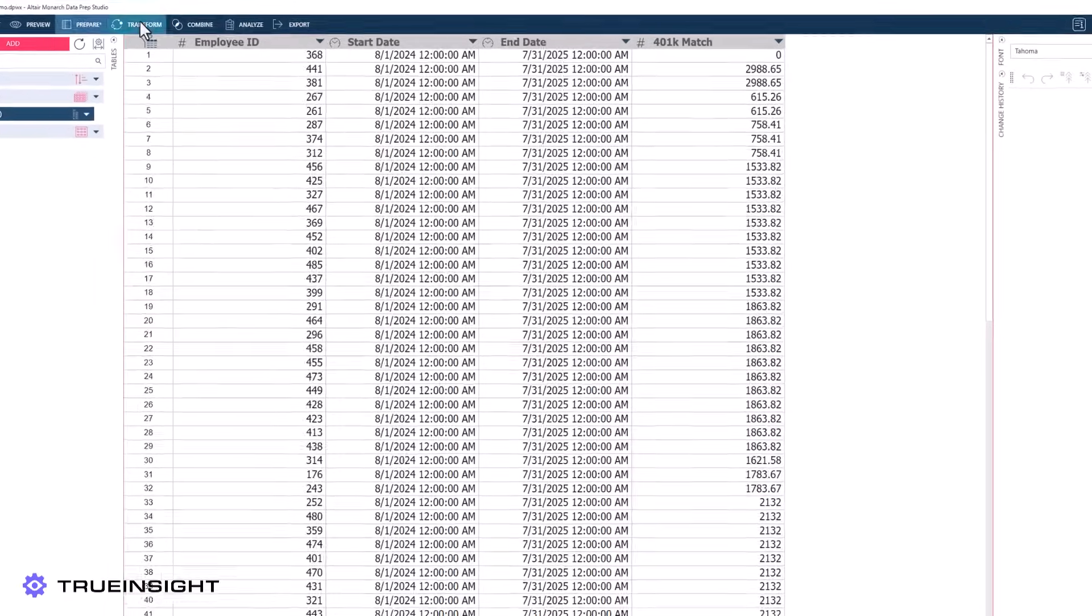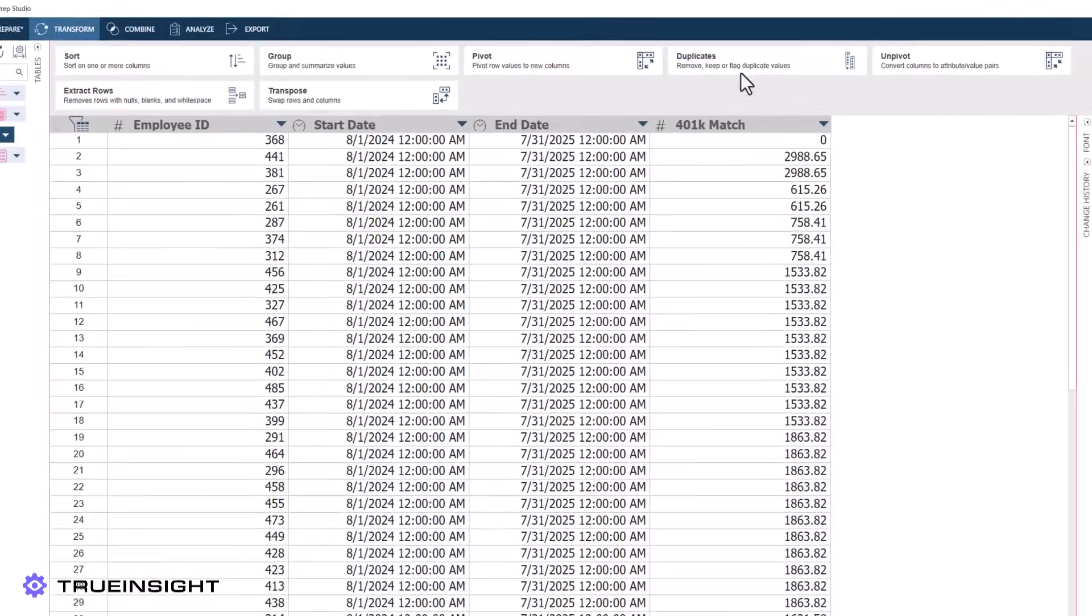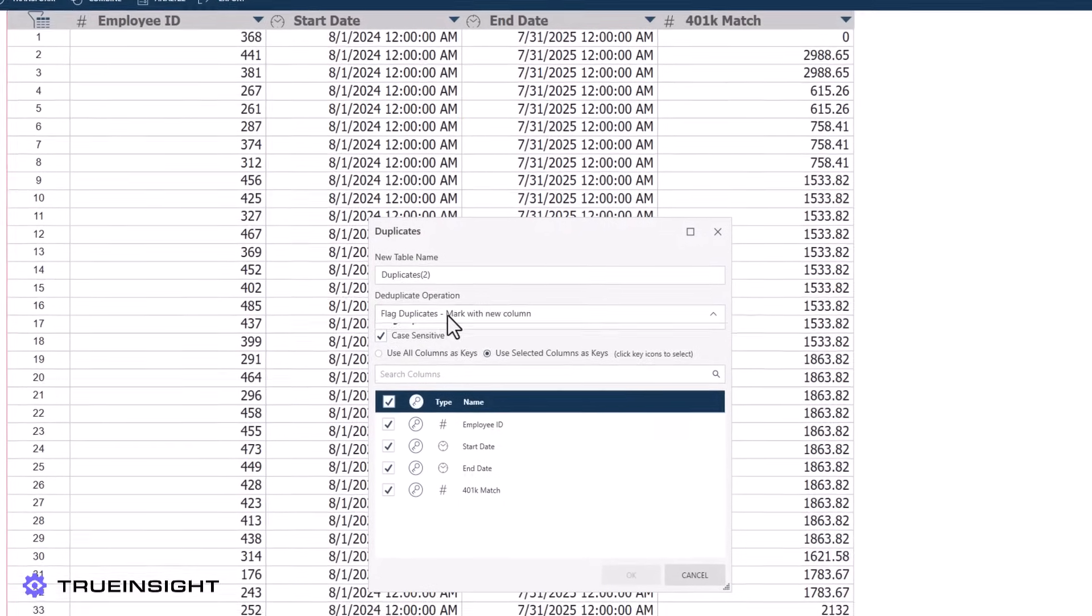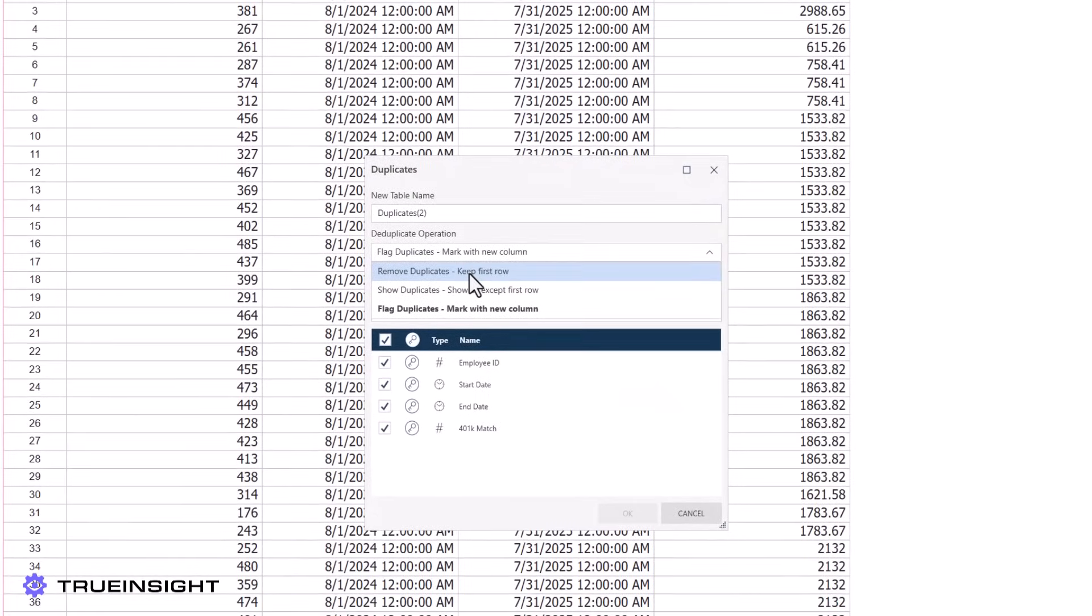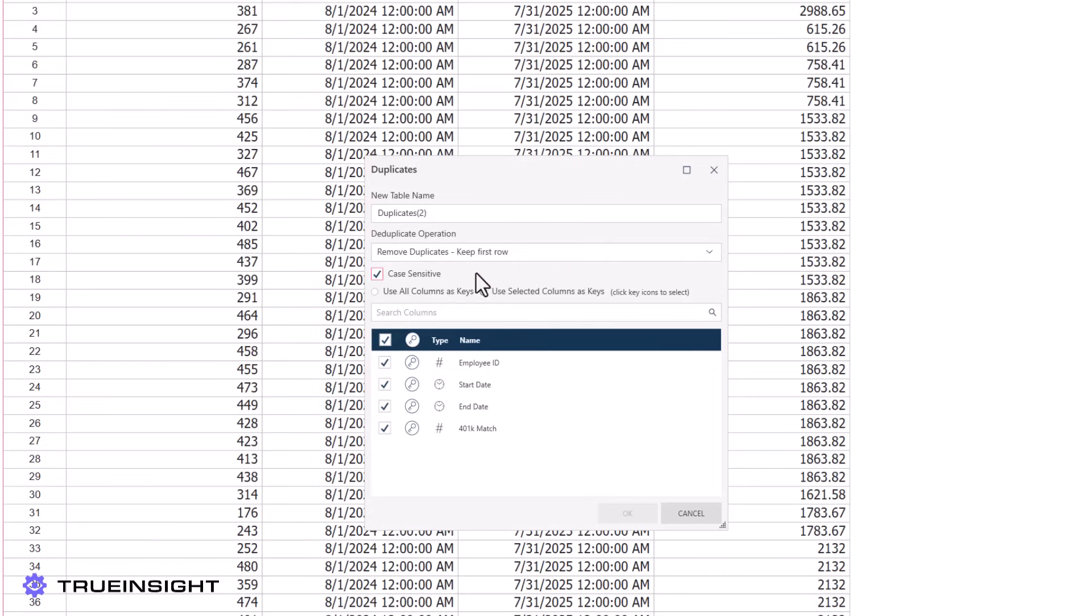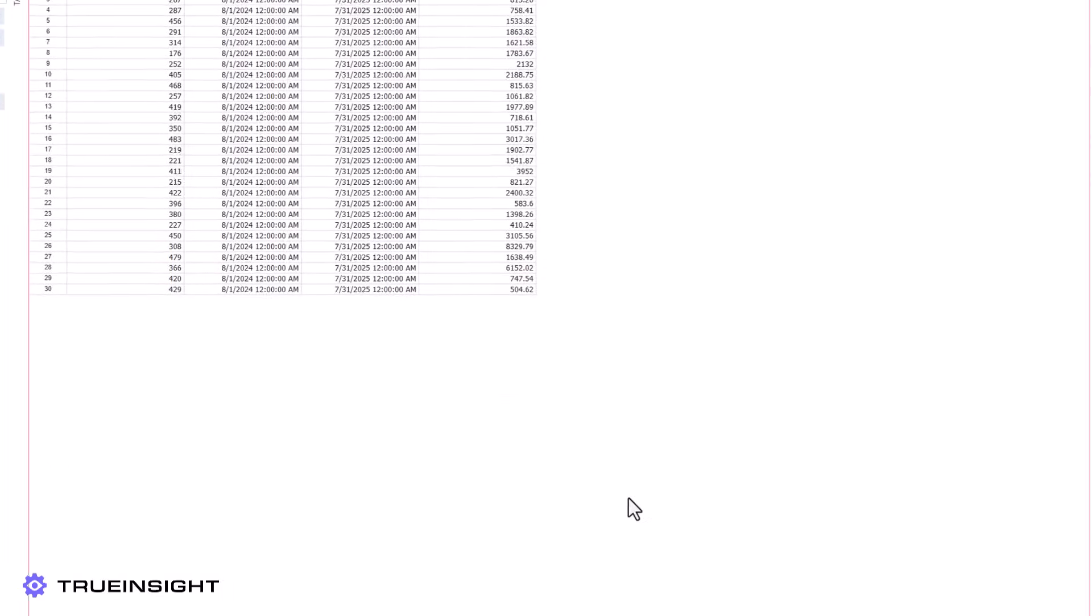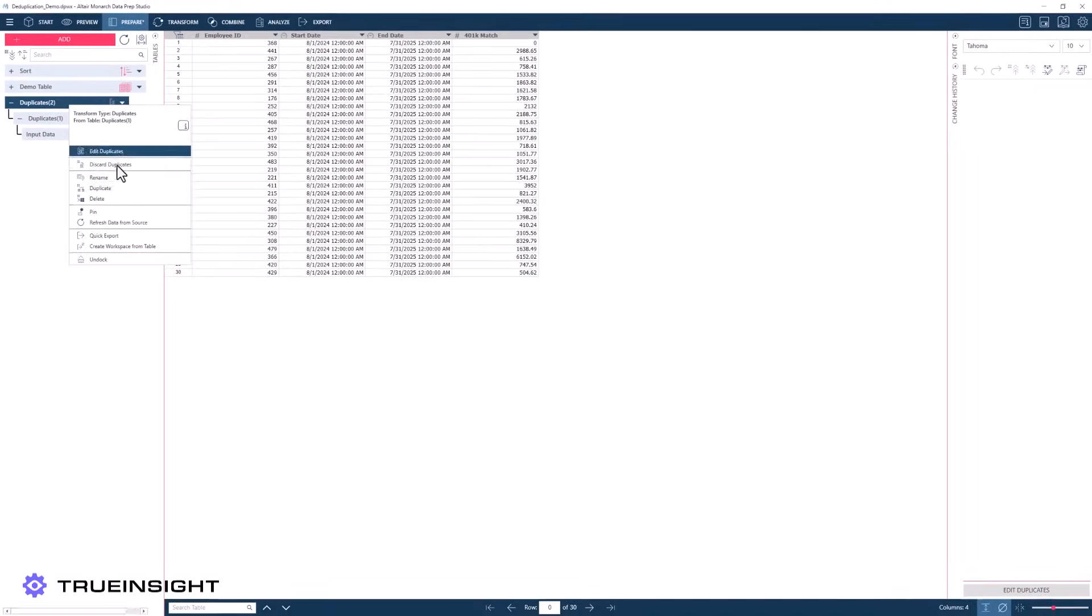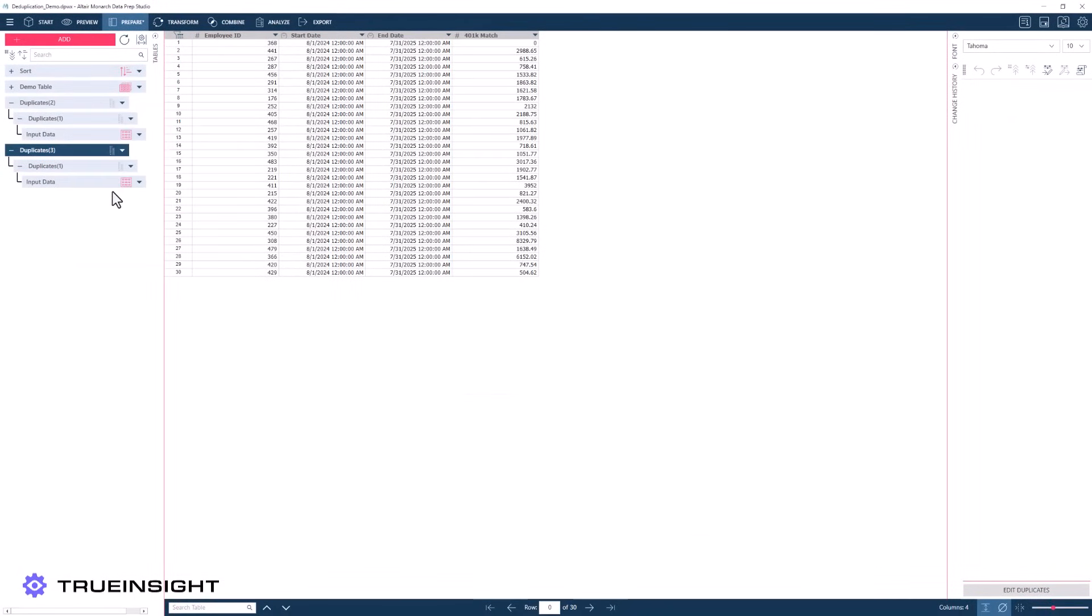First, we will remove all of the duplicate rows using the 401k match as our matching key. This provides us with a table of all the correct entries of 401k matches.